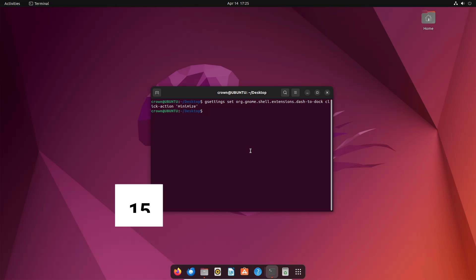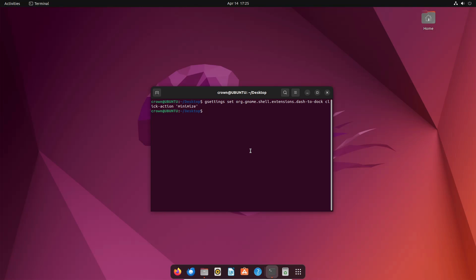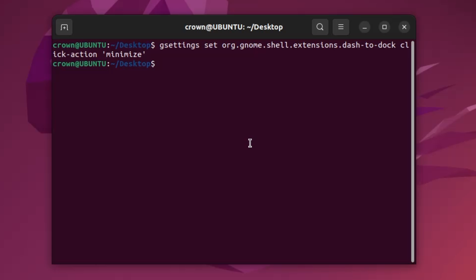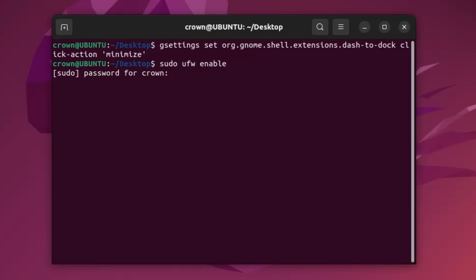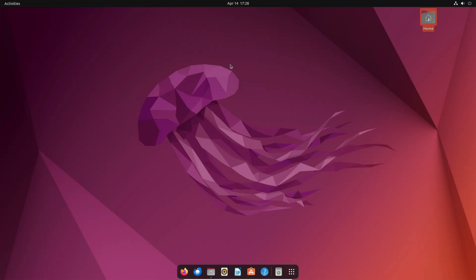Next, configure your firewall. Ubuntu comes with a firewall called UFW (Uncomplicated Firewall) installed by default, but it is not enabled by default. To enable it, type 'sudo ufw enable' in the terminal, enter your password, and the firewall will become active and enabled on system startup.